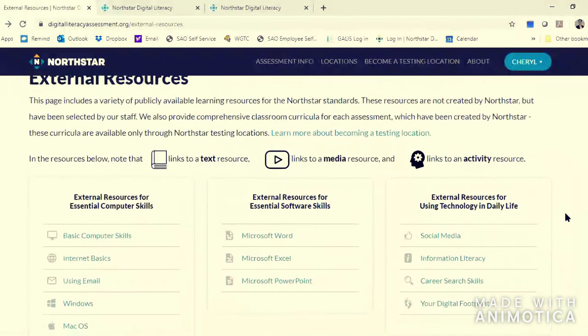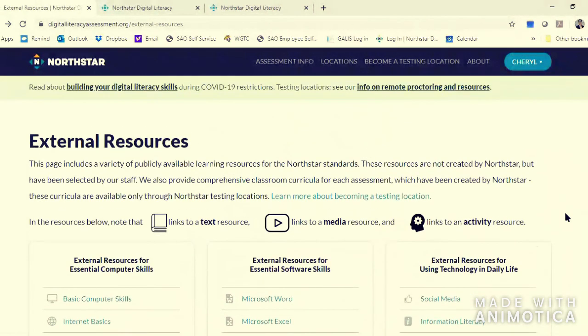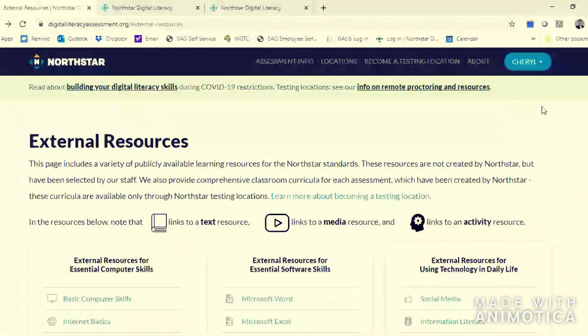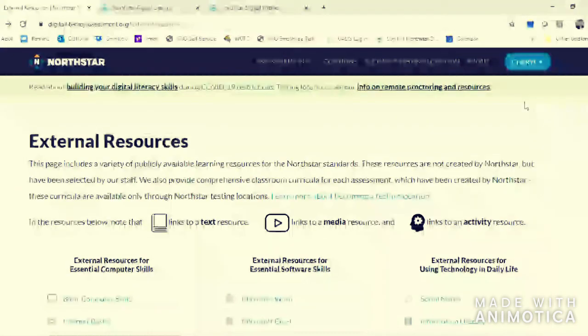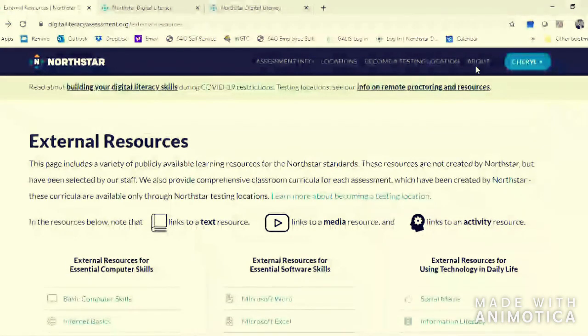Happy digital literacy learning! I hope you make lots and lots of progress, and I will be ready to take some proctored tests when we get back to campus.